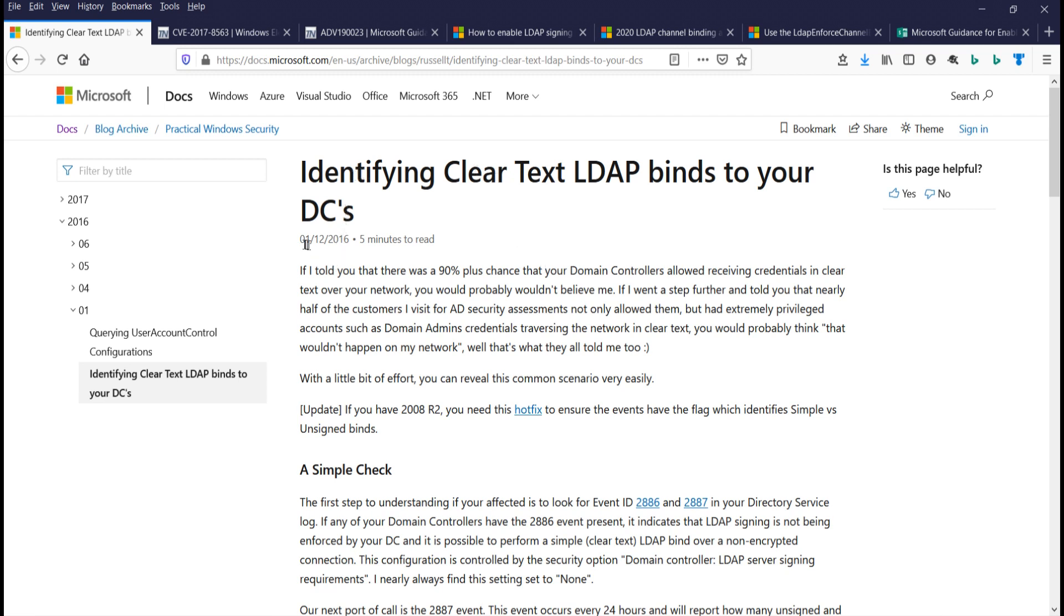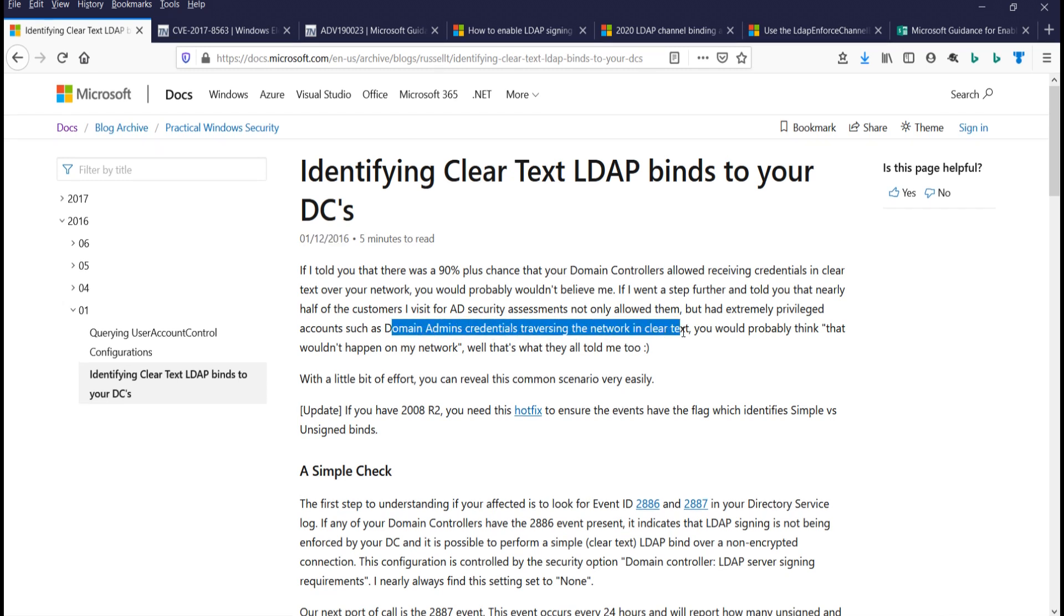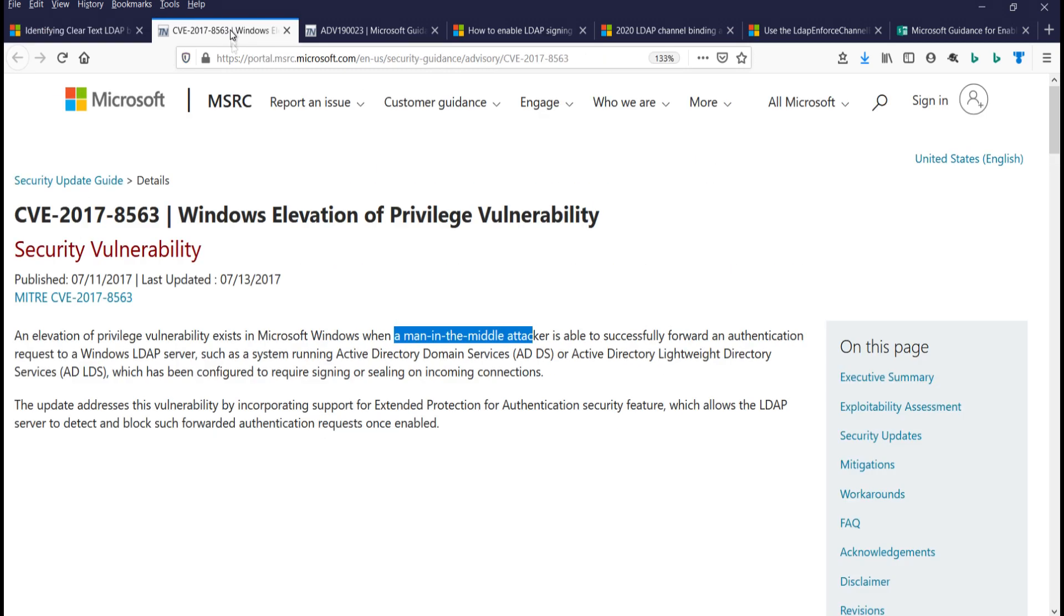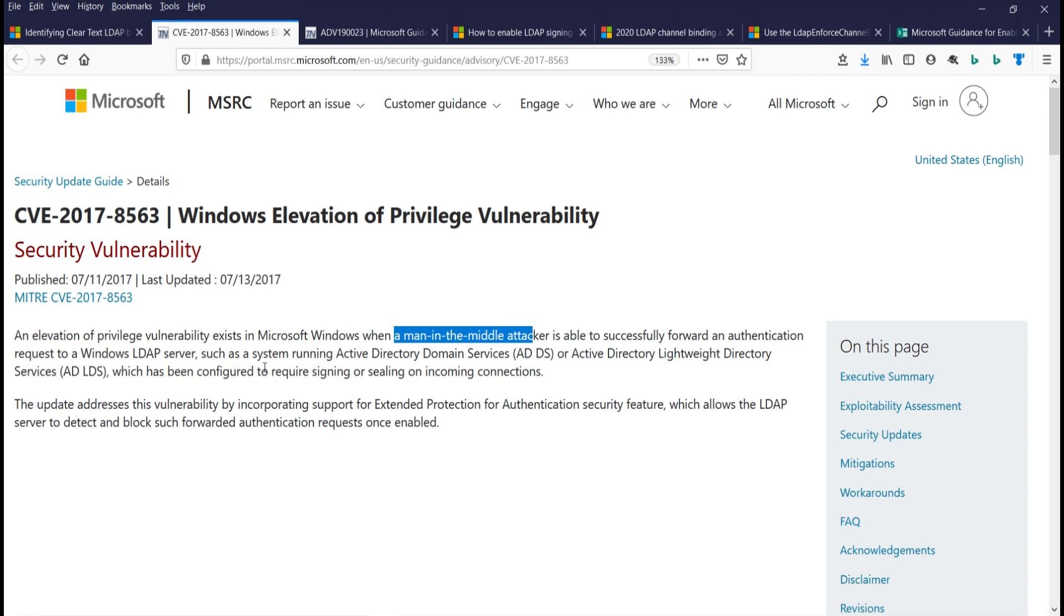Okay, so let's take a look here. Four years ago, they came out with this article, Identifying Clear Text LDAP Binds, and it warns about a man-in-the-middle attack where domain admin credentials are traversing the network in clear text. They're trying to mitigate a man-in-the-middle attack where if the client doesn't sign the LDAP request and the server accepts this unsigned LDAP request, then a man-in-the-middle could intercept the client request, modify it, and pass it on to the LDAP server.